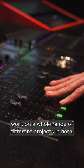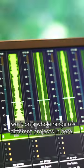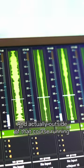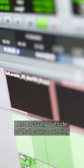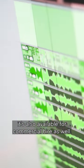It's used predominantly by our audio post-production for film and TV students. We work on a whole range of different projects in here, and outside of that course running, it's also available for commercial hire as well.